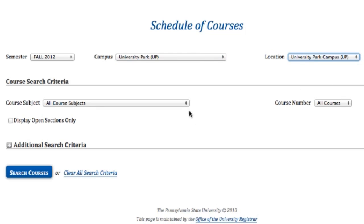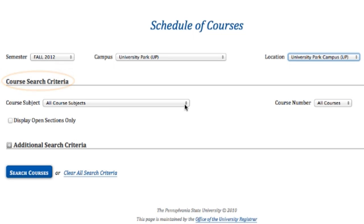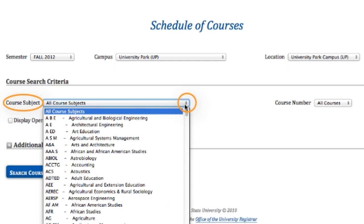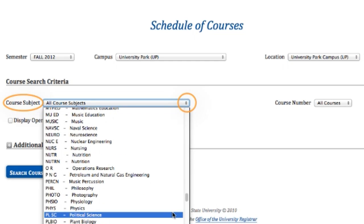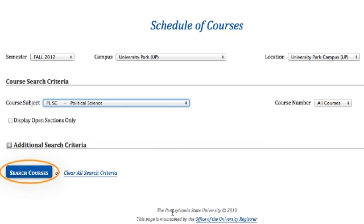If you are looking for a specific course or know the course abbreviation, look at Course Search Criteria. Select the discipline or the abbreviation in the drop-down box next to the course subject. In this example, we'll look for a political science course. Click Search Courses.